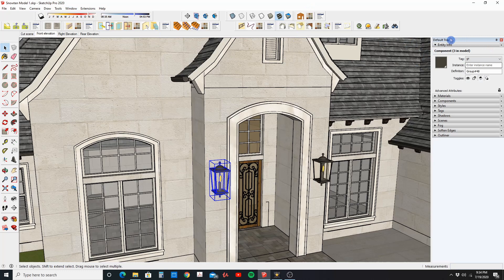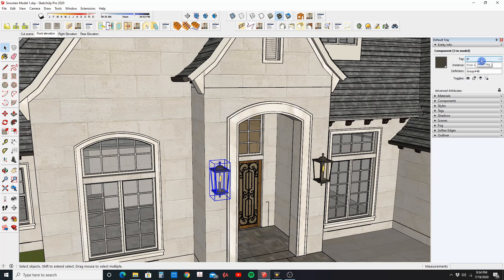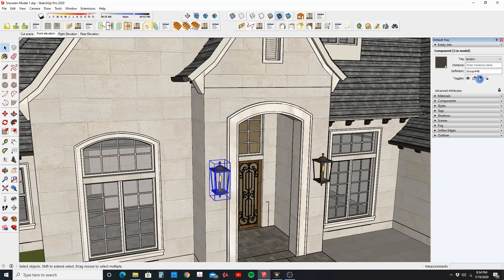So let's first go to Entity Info. Let's expand that dialog box there, and here we see that the current layer that this object I have selected is 1f. Now I can move this to a different layer by simply clicking here and let's select the layer that we want, which is Lantern. So I'm going to move that to the Lantern layer.